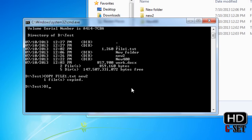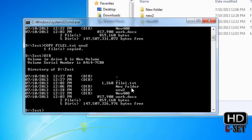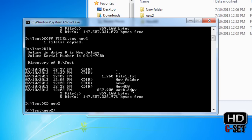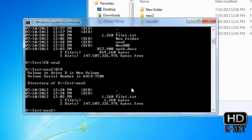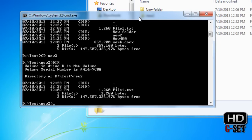Let's verify with dir, but to confirm the file is there we'll go to that folder: cd new2, then press enter, then dir. It shows one file — file1.txt. And that's it, our third lecture is ended. Thank you guys for watching. If you have any questions please feel free to ask, and don't forget to subscribe.